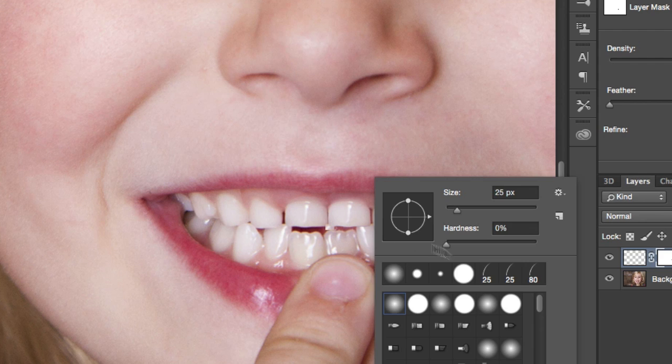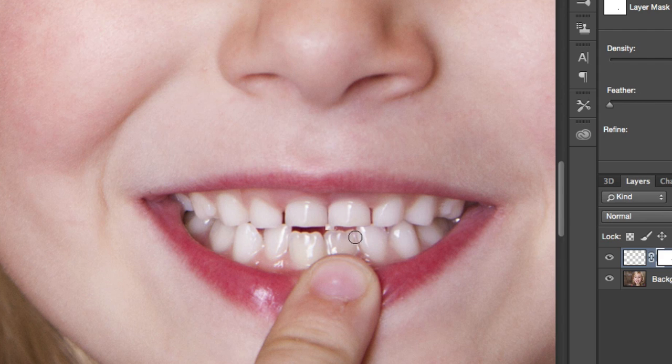Once that's done, increase the hardness of your brush and paint along the edges of the tooth so it doesn't look like it's exactly duplicated.